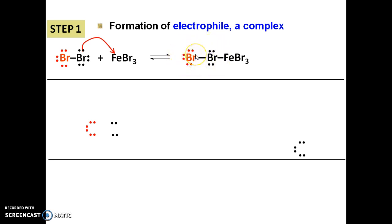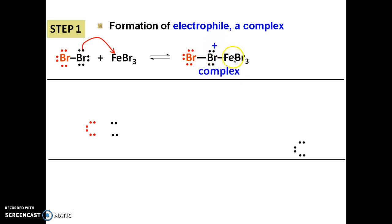We calculate the formal charge for this Br. As we know, Br is group 17, so 7 valence electrons, minus 2 bonds, minus 4 unpaired electrons: 7 minus 2 minus 4 equals positive 1. So this Br has a +1 charge. For Fe — it is hard to calculate formal charge for transition elements — but since Fe gains electrons from Br, it becomes negatively charged.